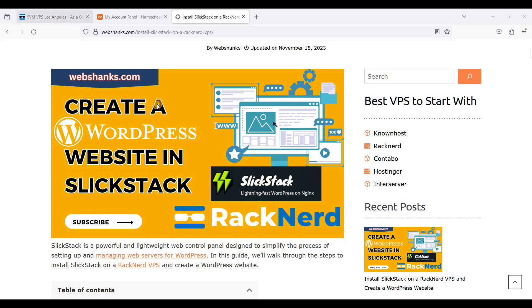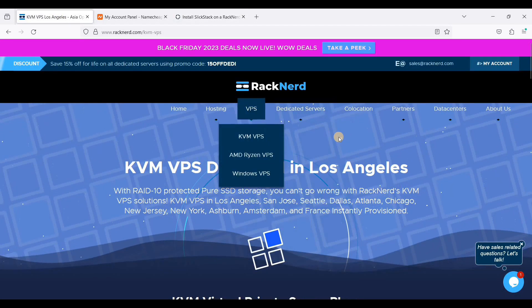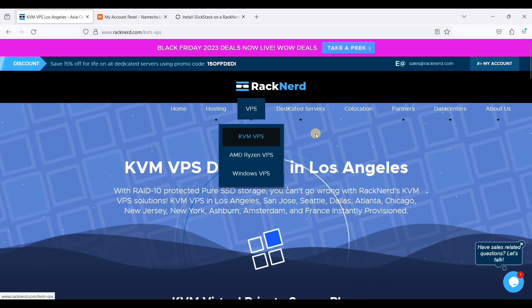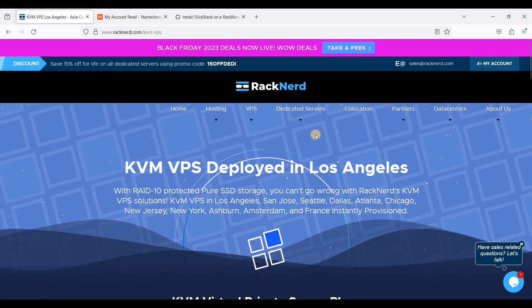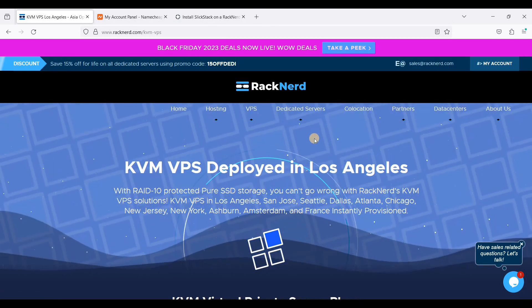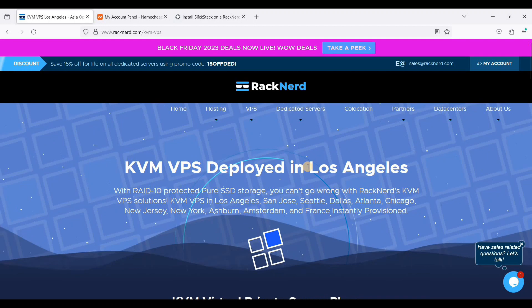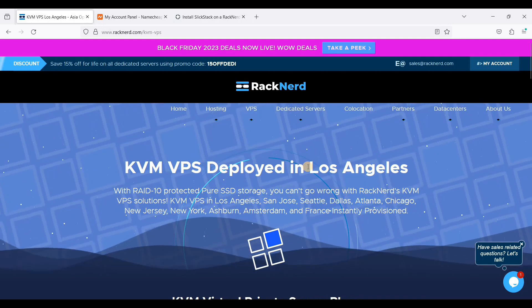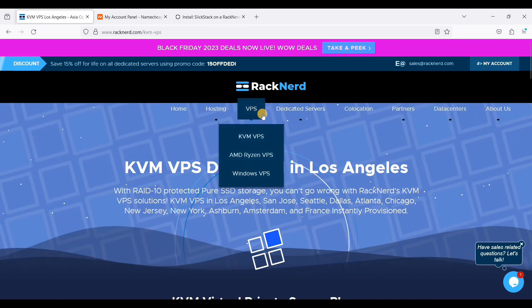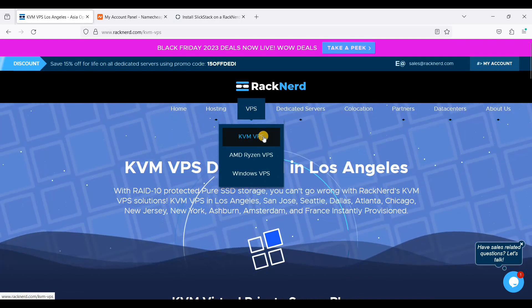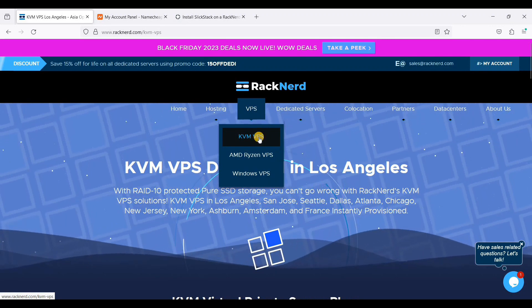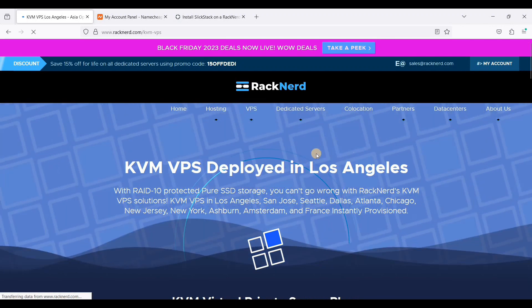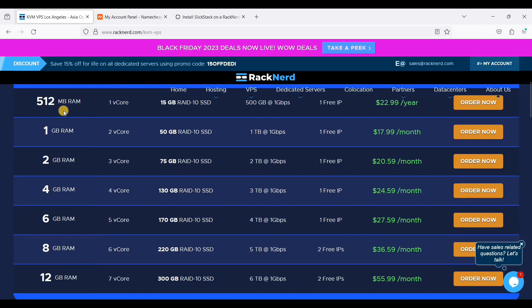Let's go to our VPS. If you don't know how to set up RockNerd VPS, I will put a link on the description down below so that you can set up your own RockNerd VPS. I will just take a quick setup for RockNerd. So just go to RockNerd, click KVM VPS.